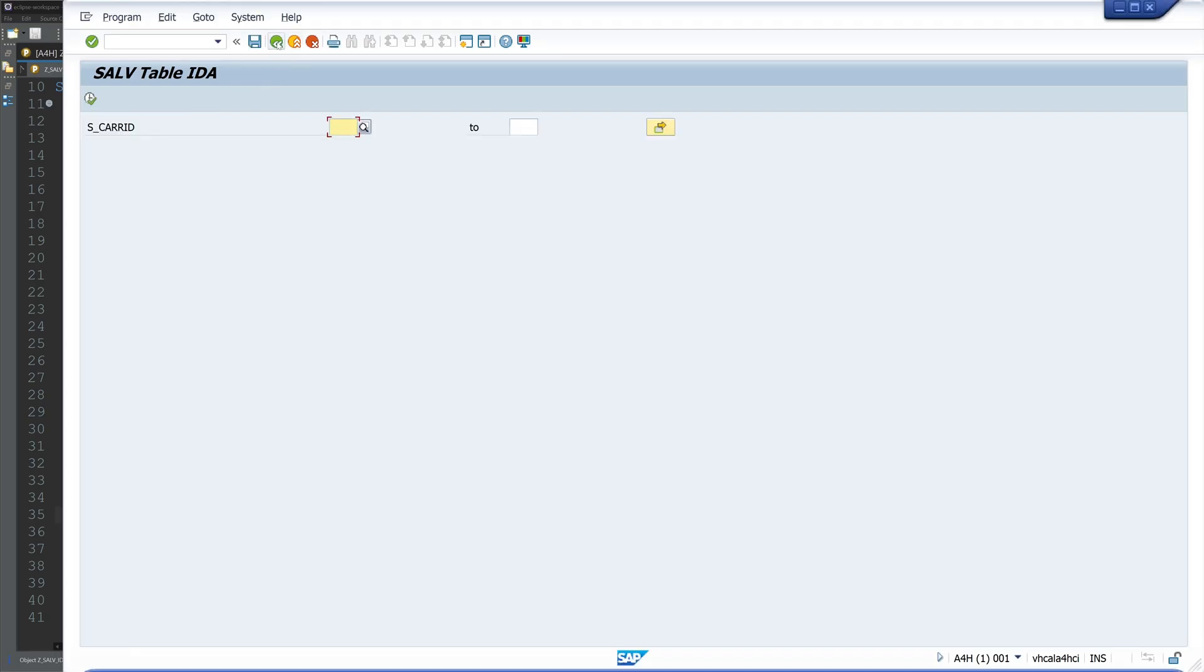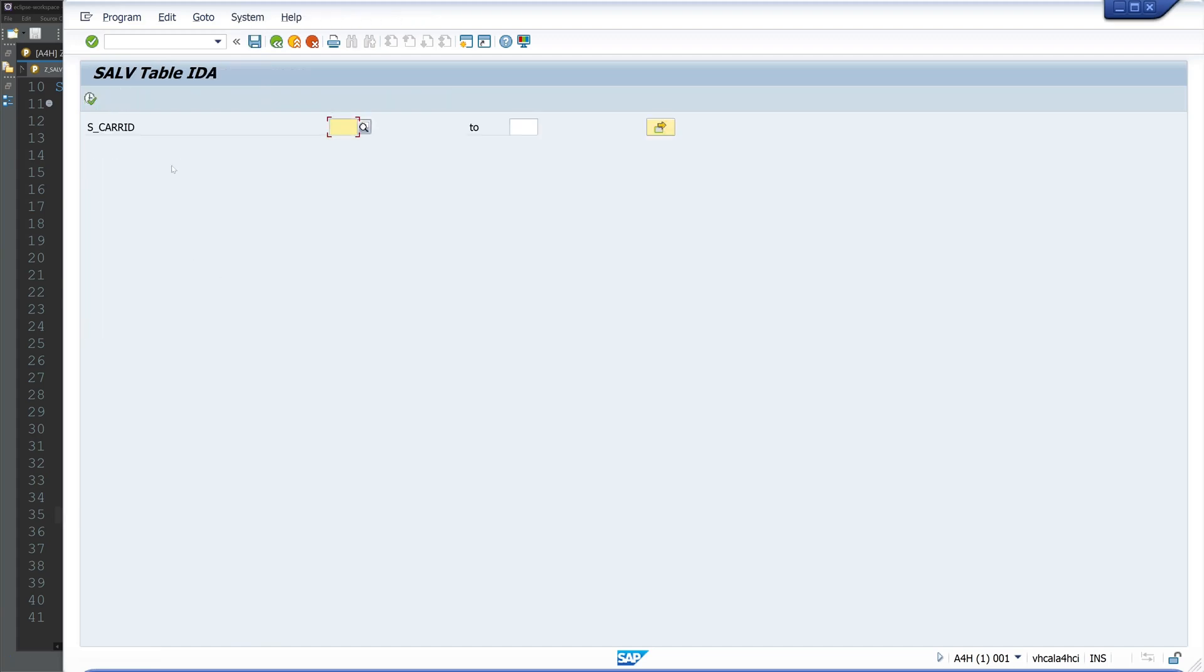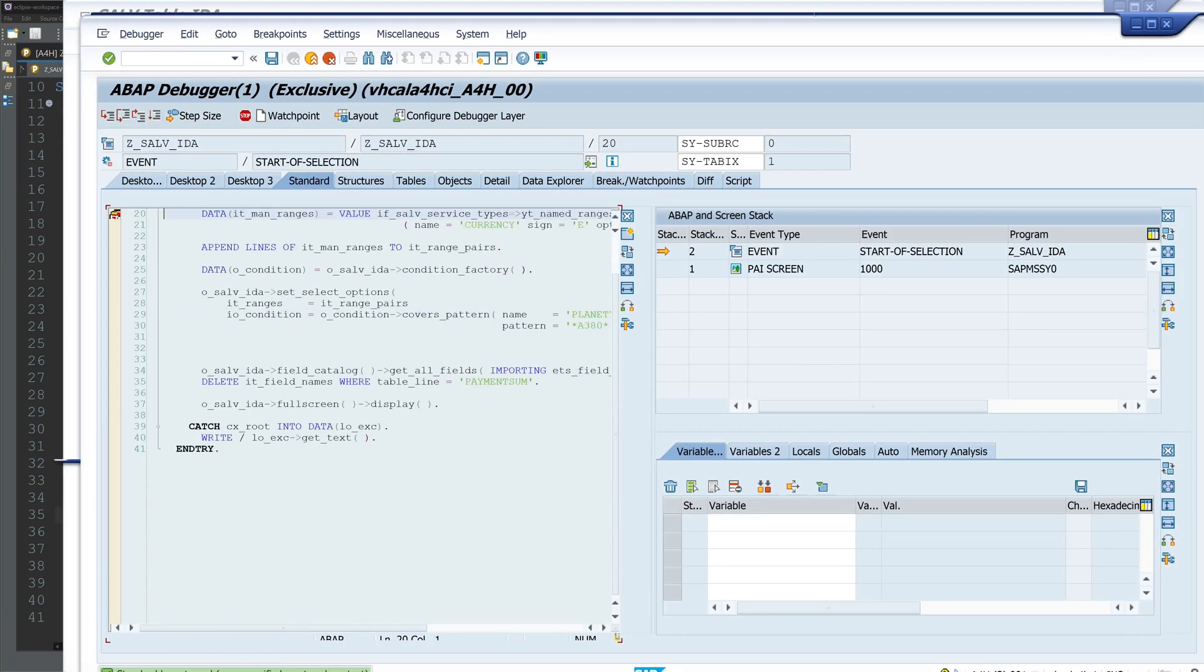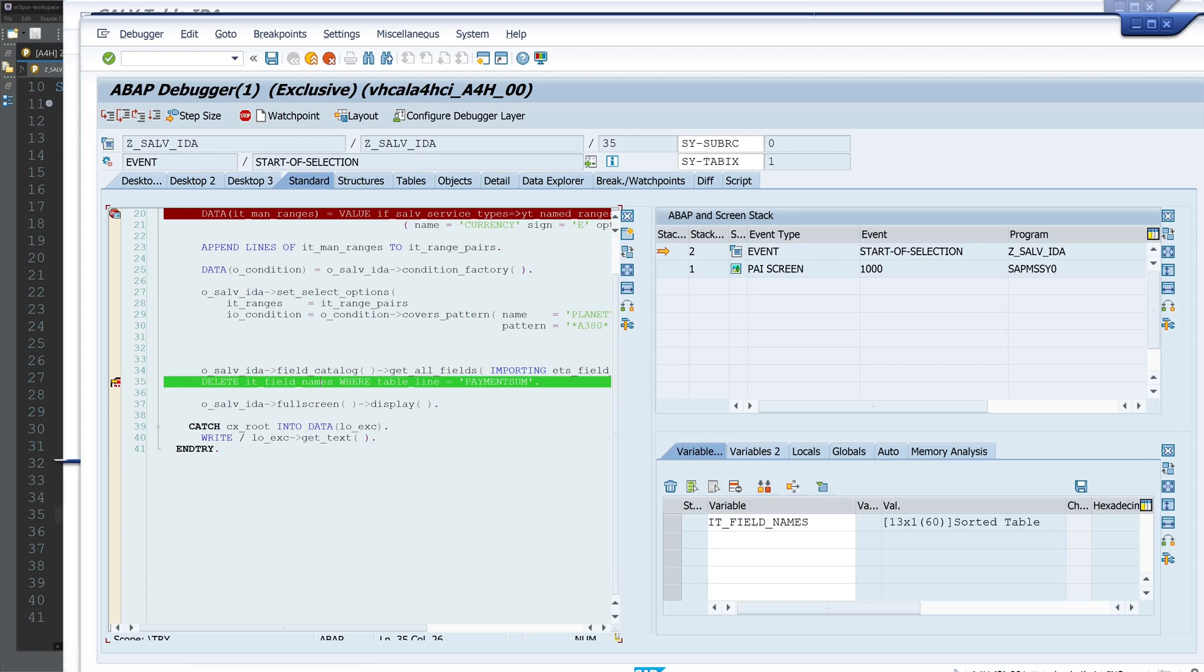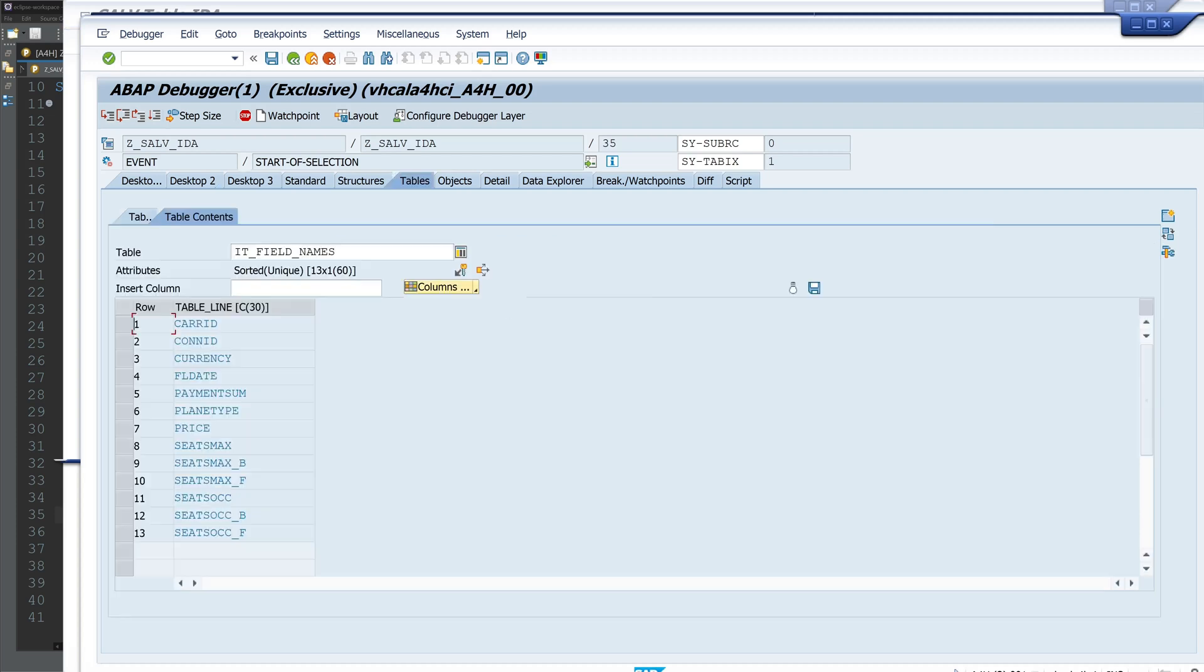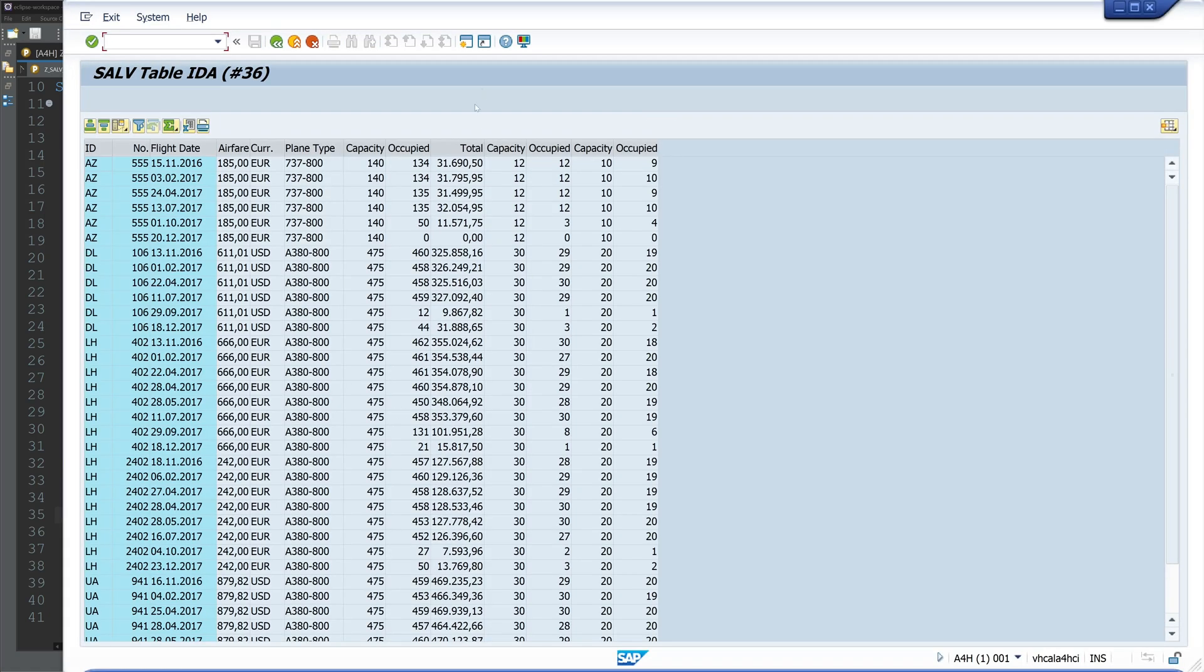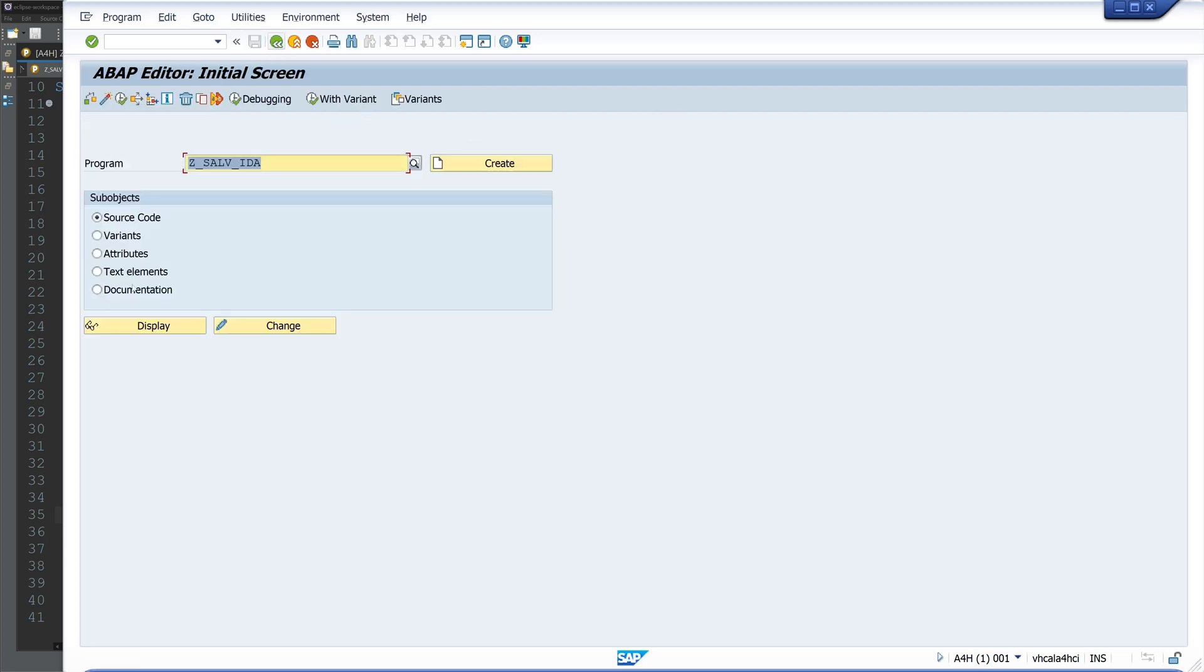The column was visible. We do a double-click on the internal table it_field_names. Okay, 13 entries - these are the possible column names. And if we press F5, so one step, then we see the PAYMENT_SUM entry is done, but it's visible. So we have forgotten one command.